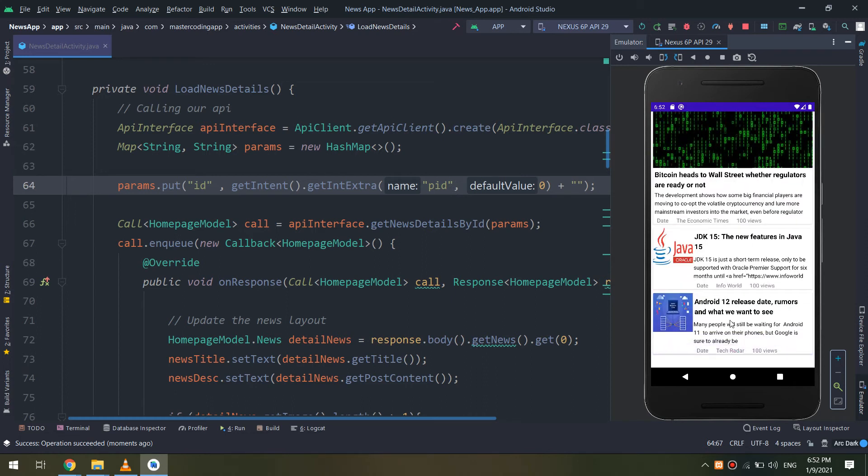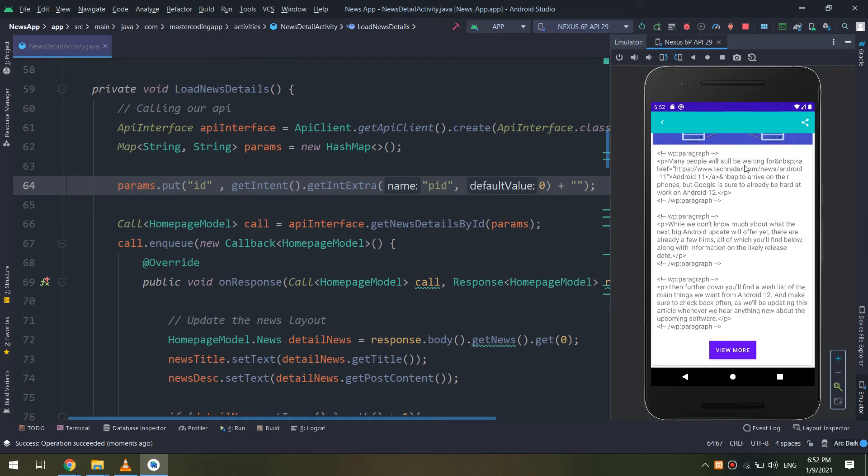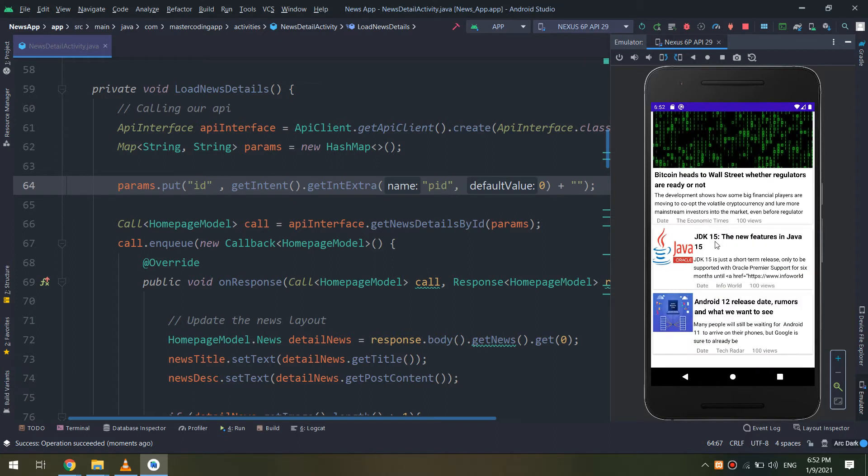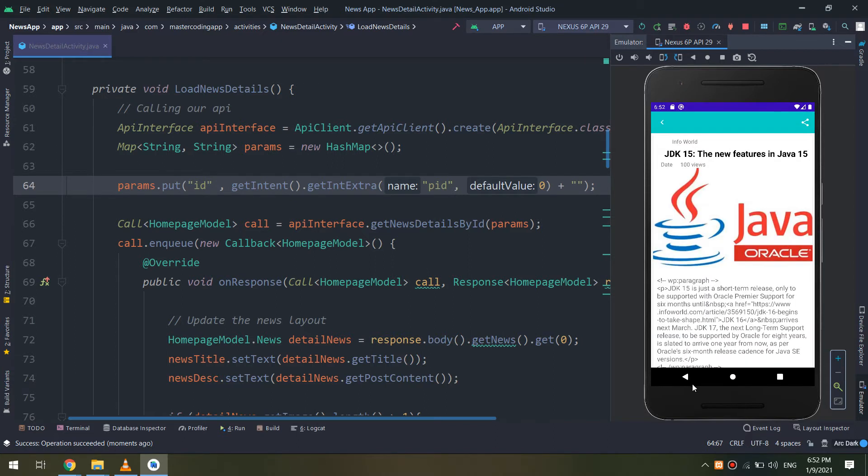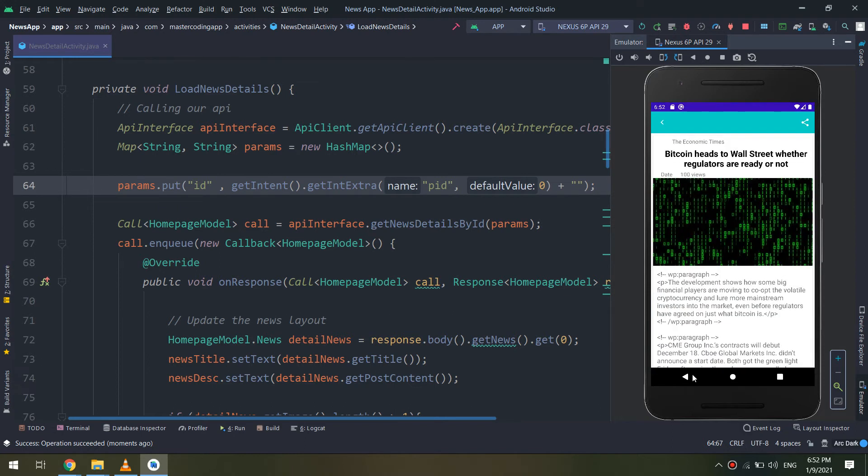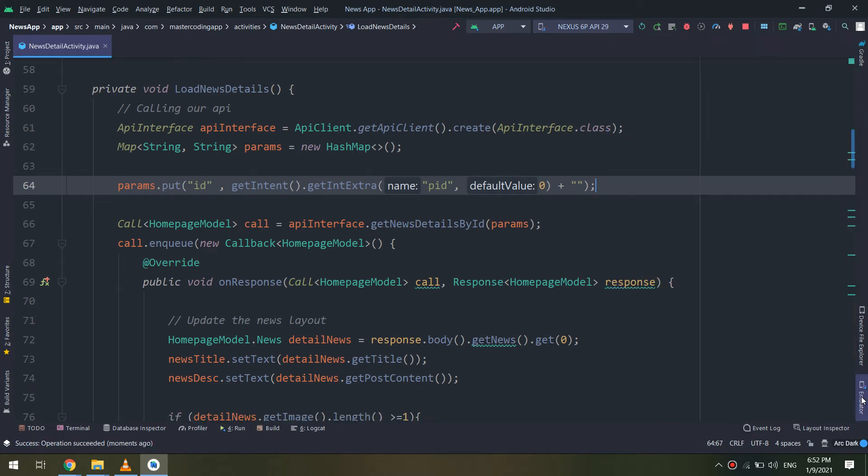Now it works because we have put the ID into the extra. If we click on the Android news, we get the Android news. We click on Java news, we get the Java news. So everything is working fine.